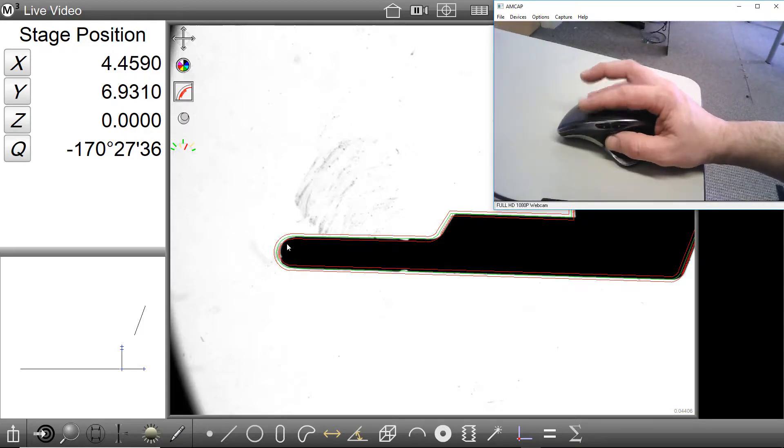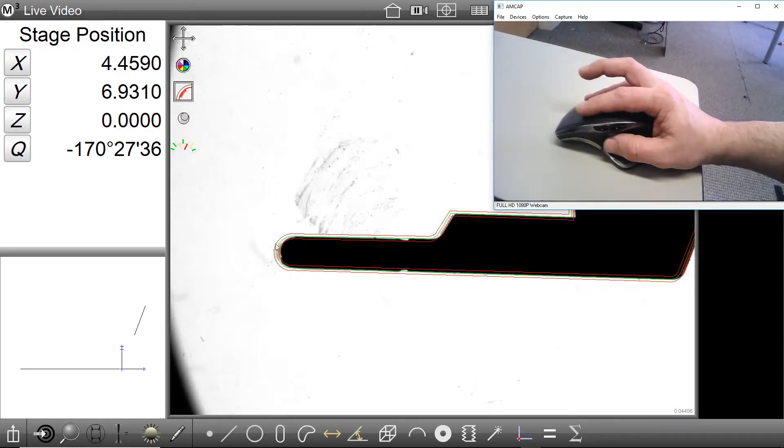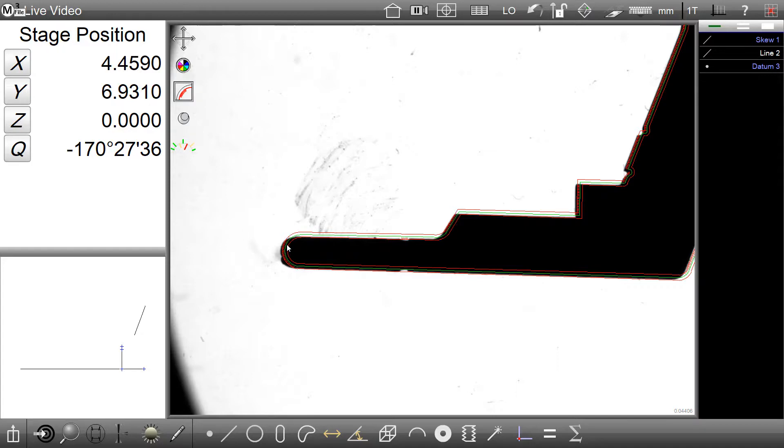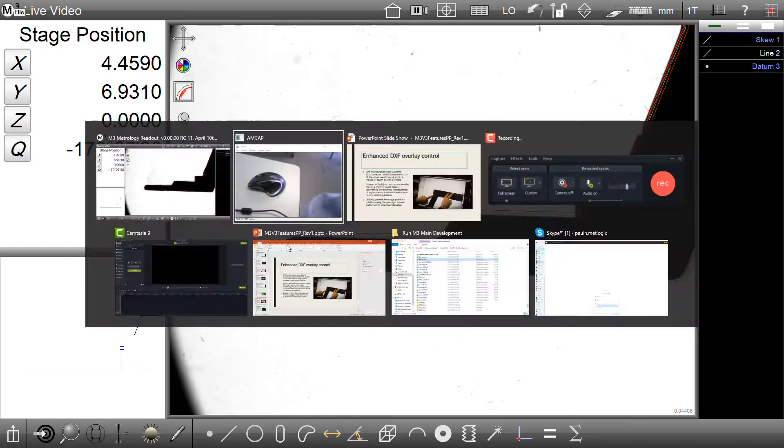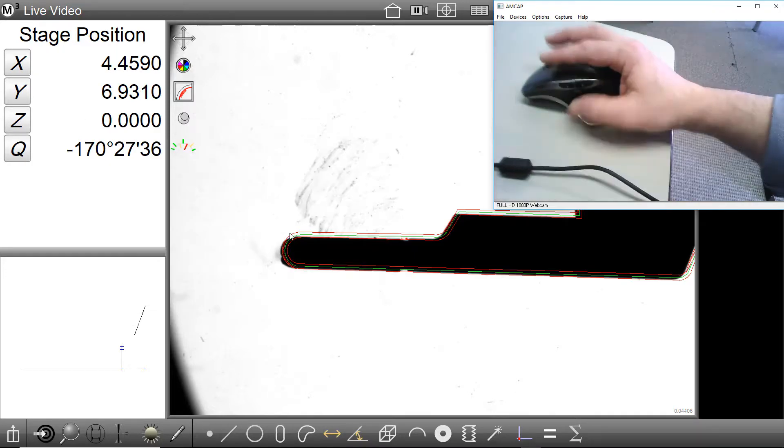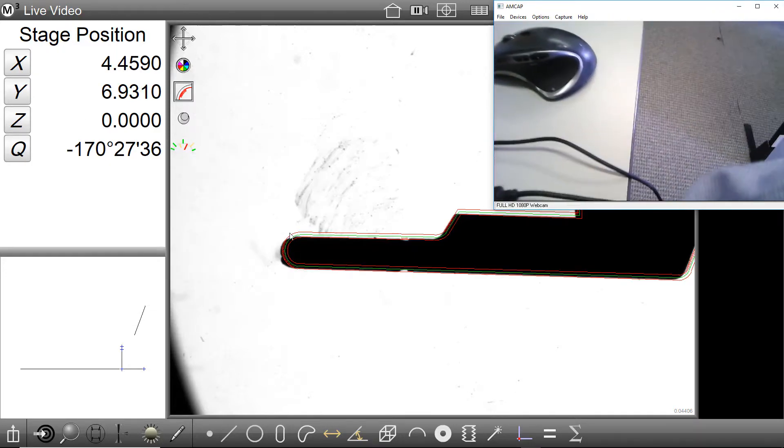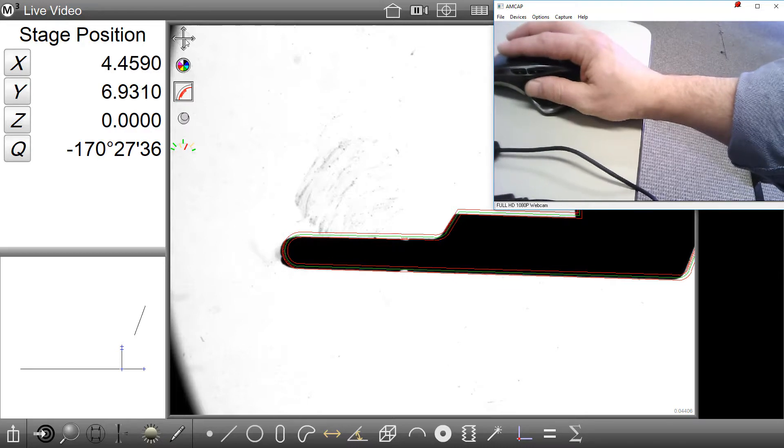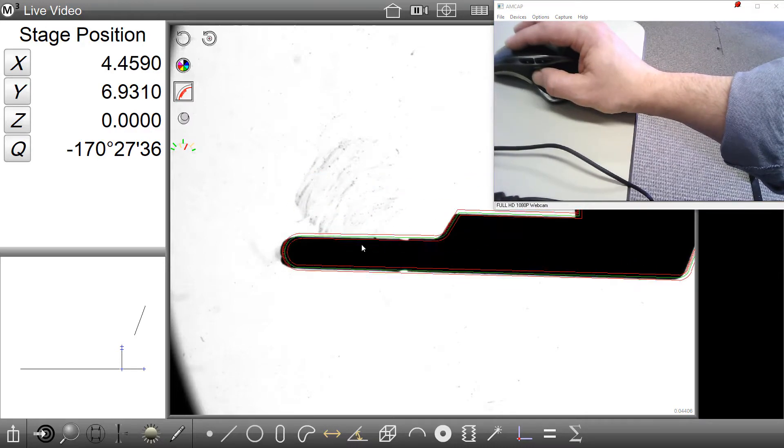As before, the left mouse can be used to either translate or rotate the overlay on the screen based on the state of the Translate Rotate button.